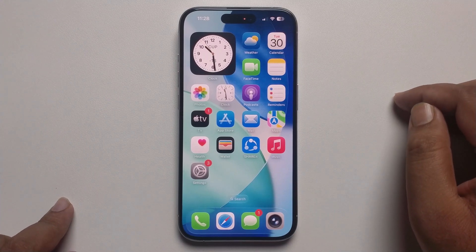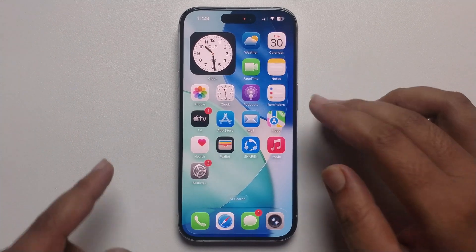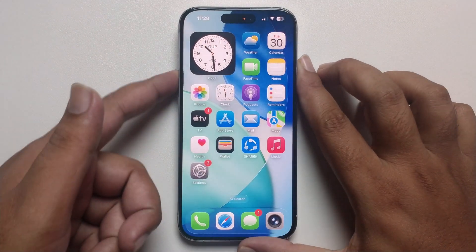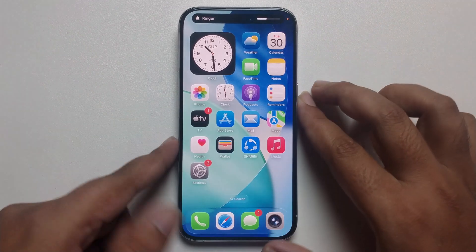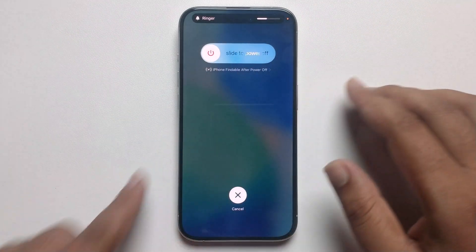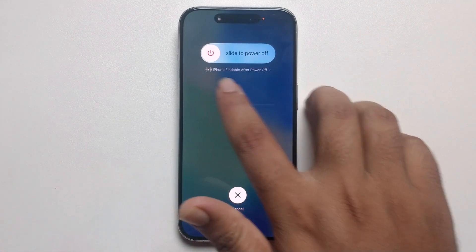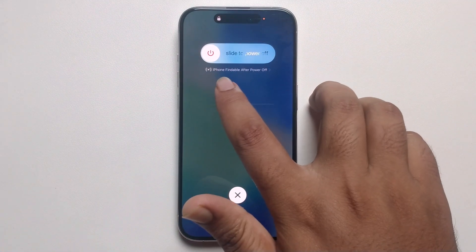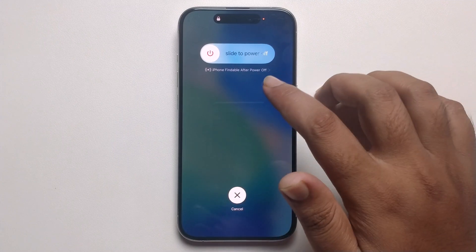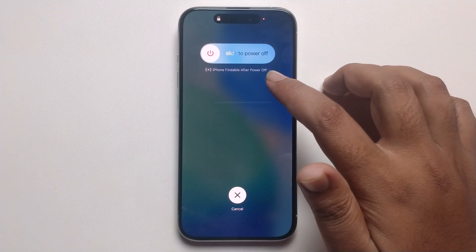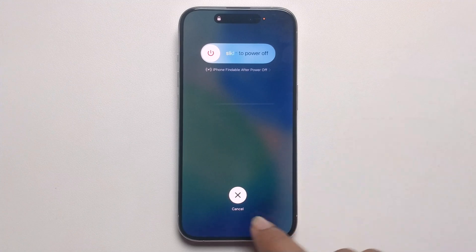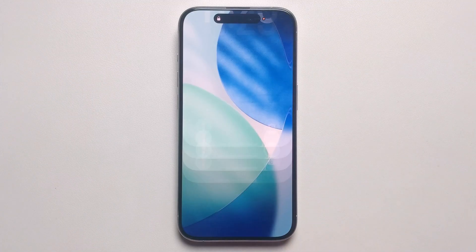Today I'm going to show you the 'iPhone findable after power off' feature. When you try to power off, you get this option — iPhone findable after power off. I'll show you how to show or remove it from here.